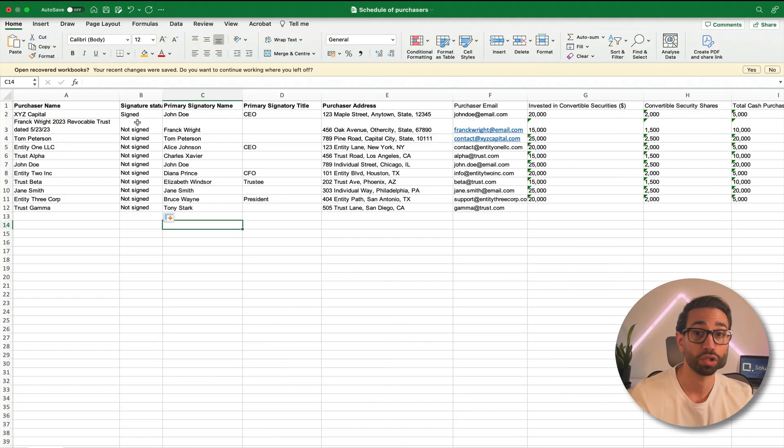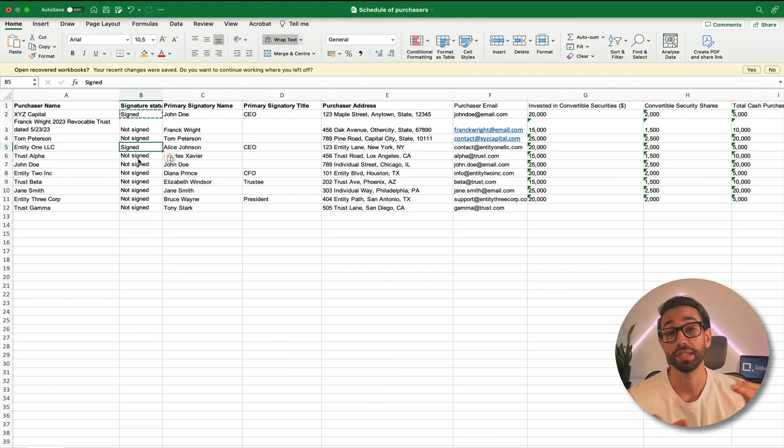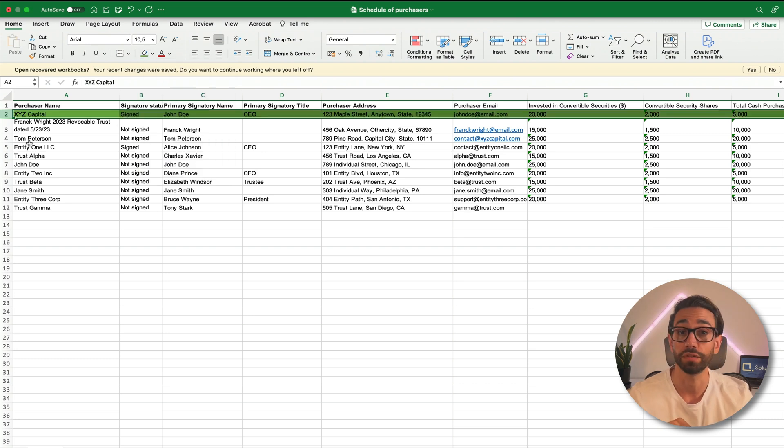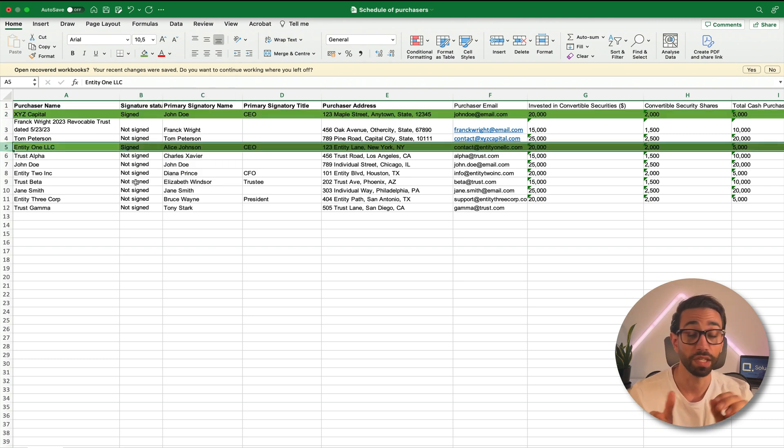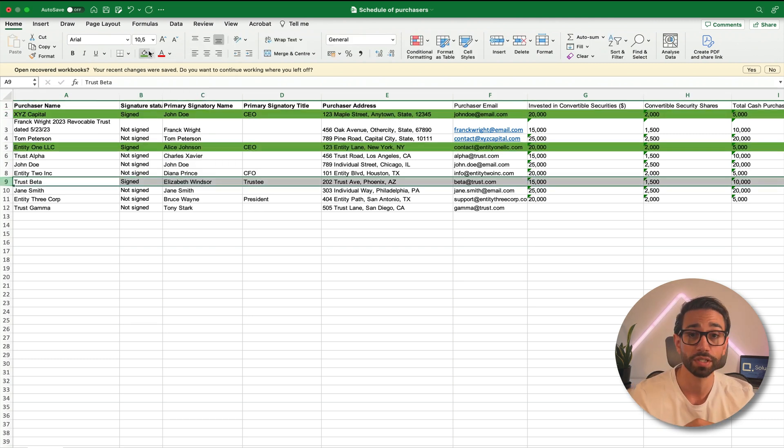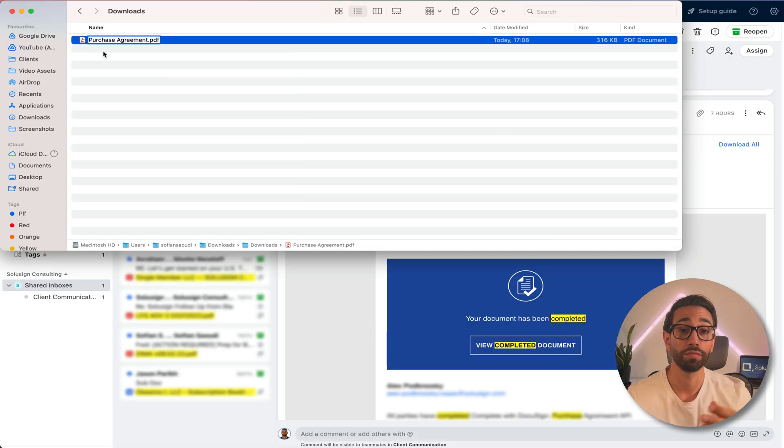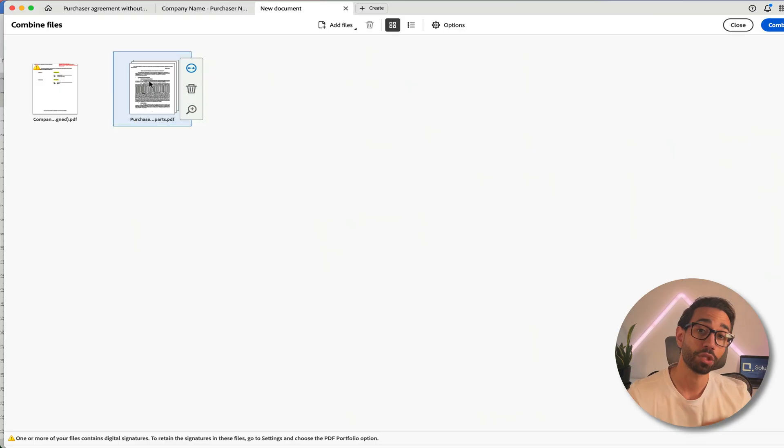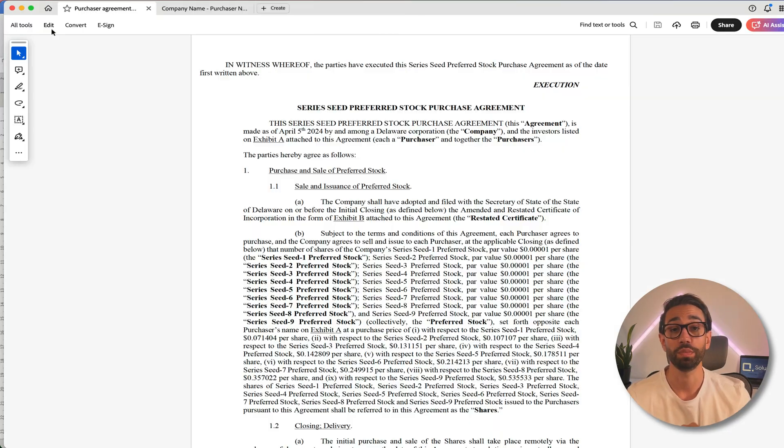I mean that's so much work and the bad news is it's not over yet because from there you have to keep track of who has and who hasn't signed by manually crossing off investors off of your schedule of purchasers and once they've all signed you'll download the PDF from DocuSign, extract their signature pages,